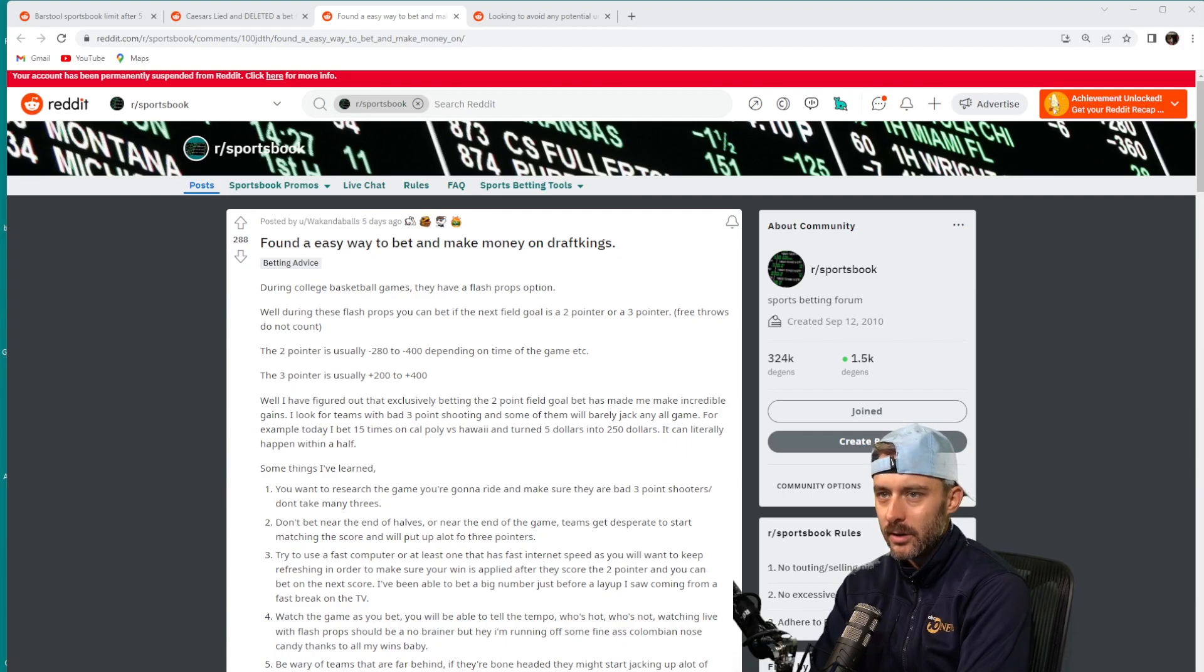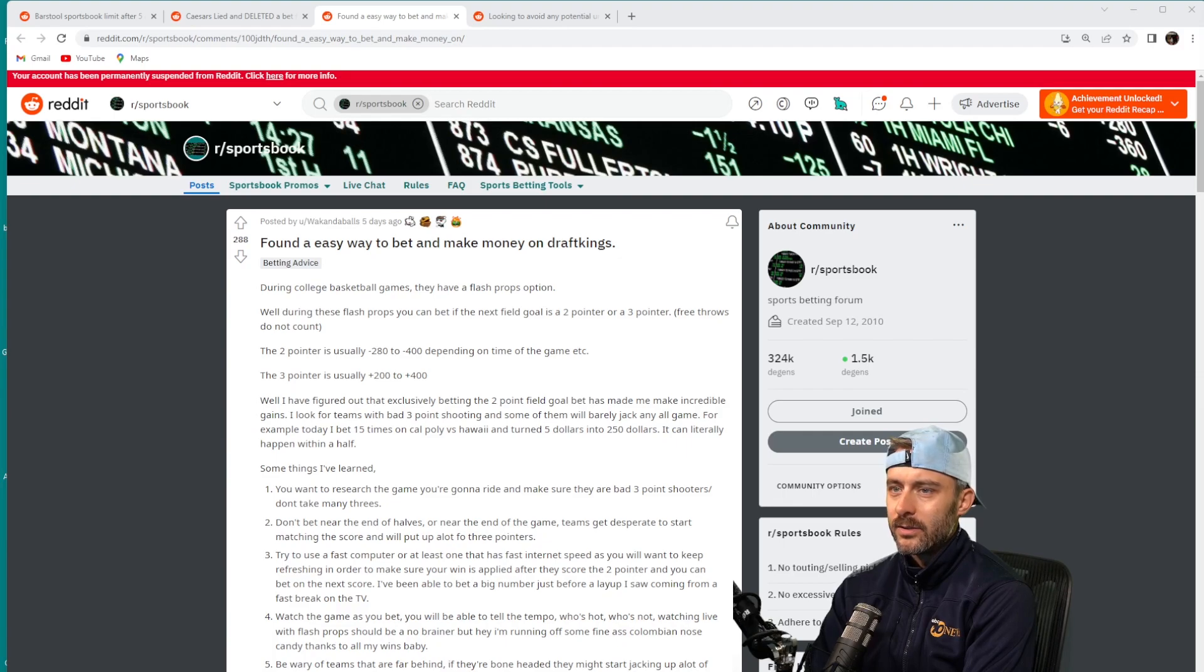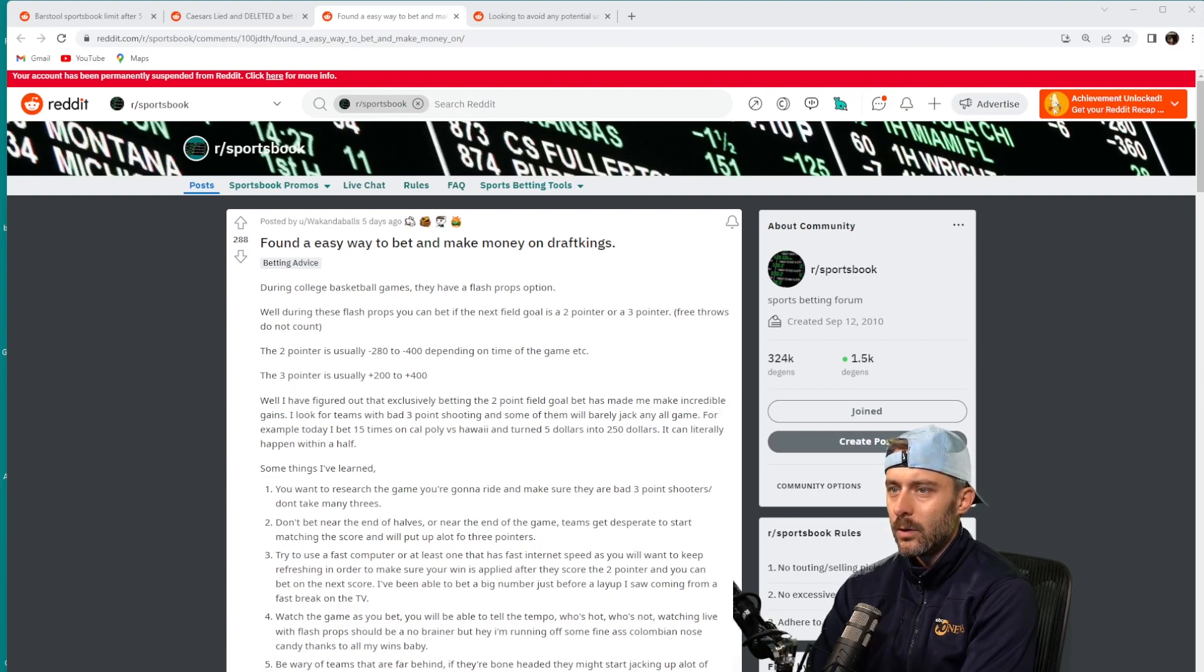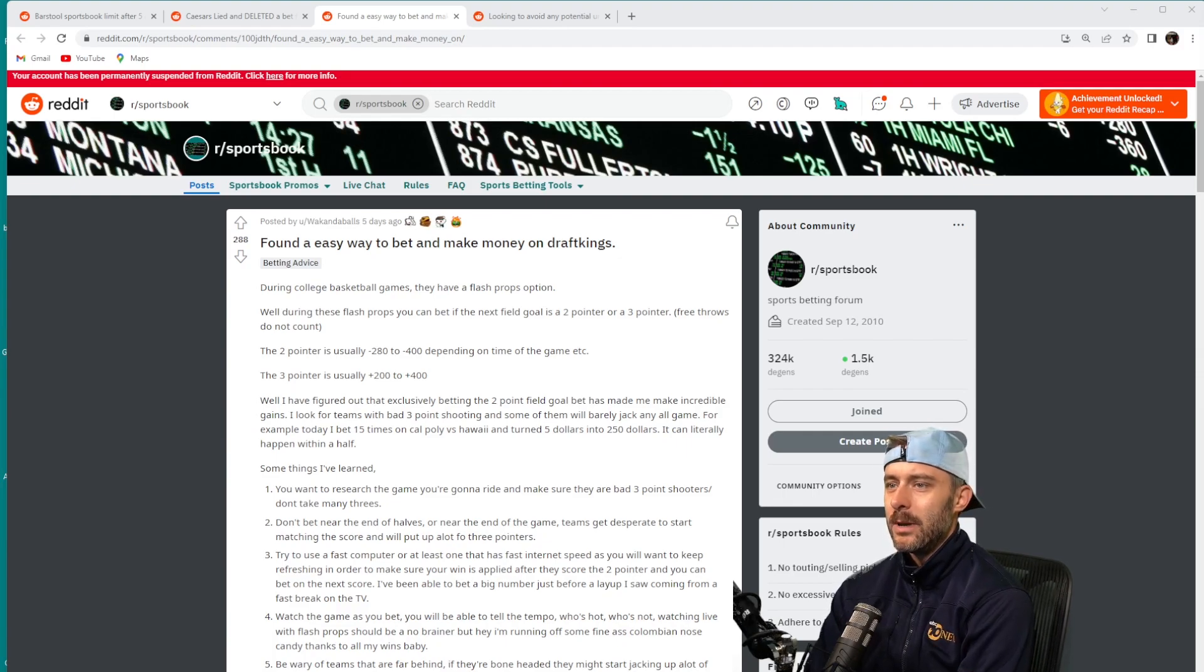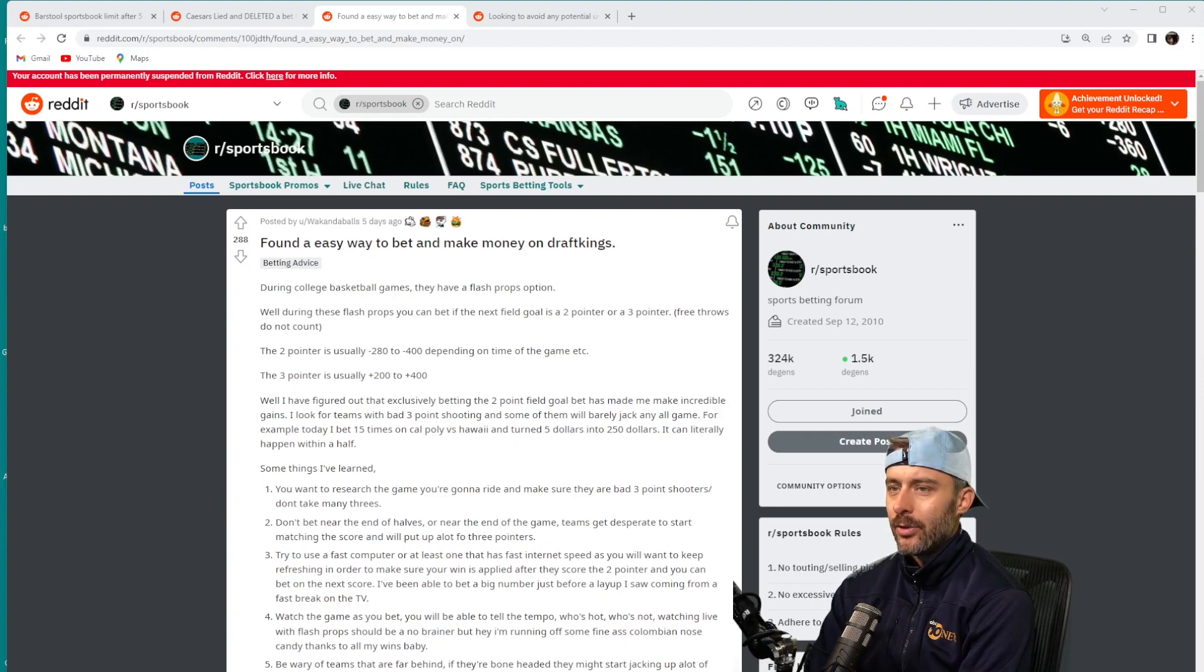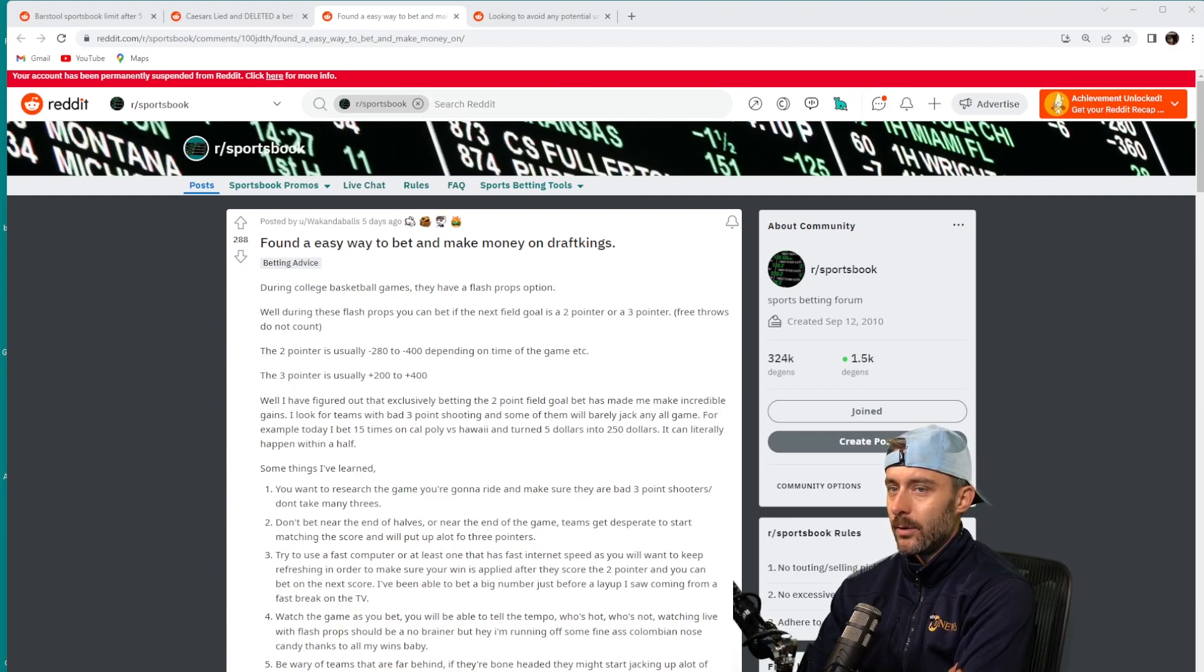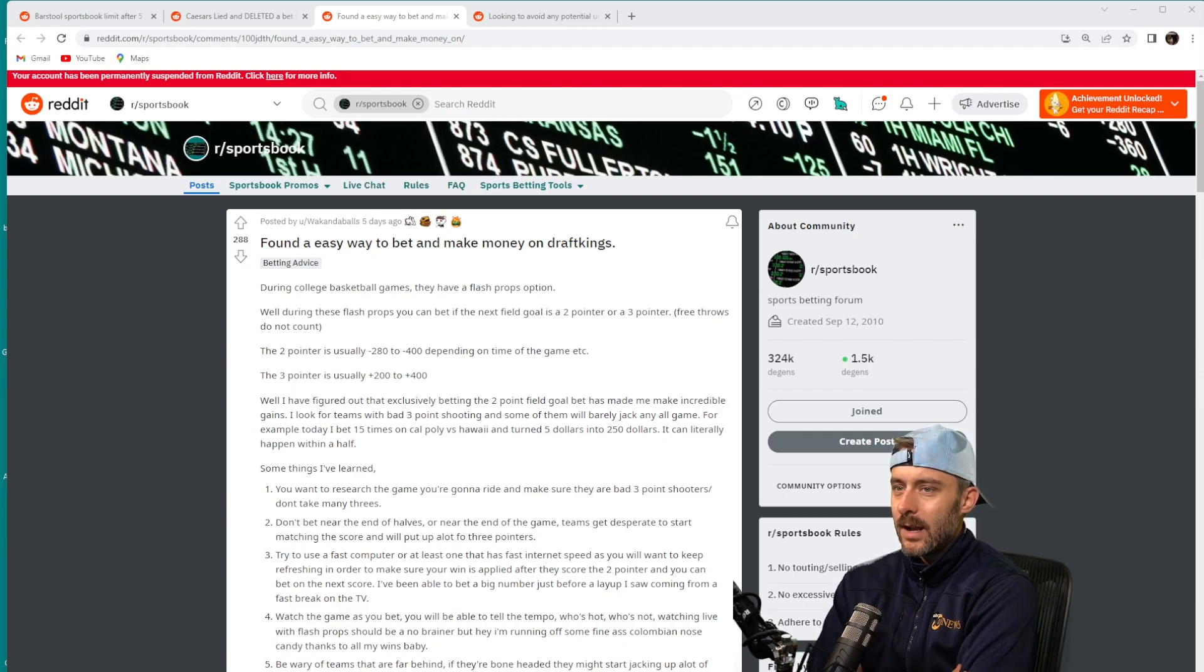User Wakanda Balls says I have figured out that exclusively betting the two-point field goal bet has made me incredible gains. I look for teams with bad three-point shooting and some of them will barely jack a three all game.